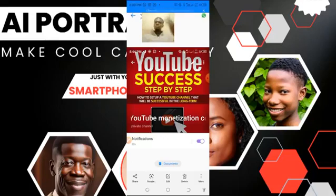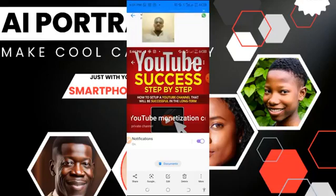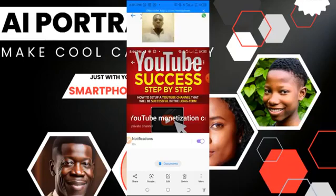Stop buying subscribers. There are legitimate ways to grow your channel. If you need YouTube classes, let me know — just message me that you need the YouTube class.